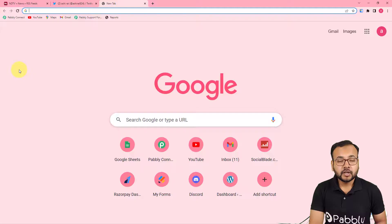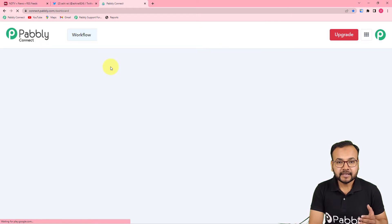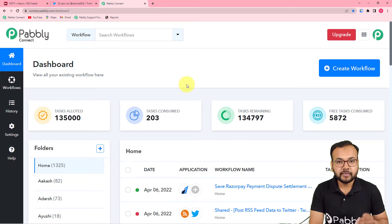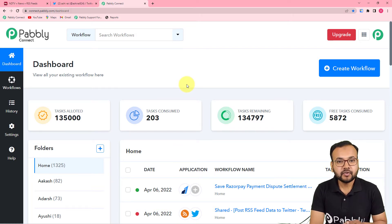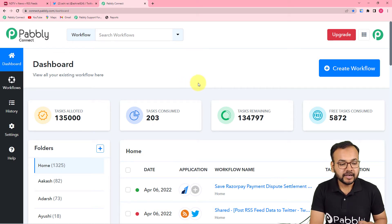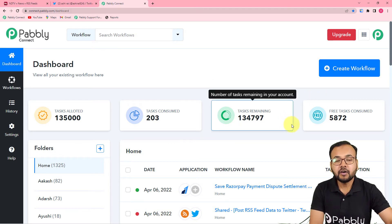The first step is to log in to your Pabbly Connect account and reach the dashboard. To set up your free Pabbly Connect account, please use the link in the description, and you will get 100 free automation tasks every new month. After setting up the account, you can log in and reach the dashboard.